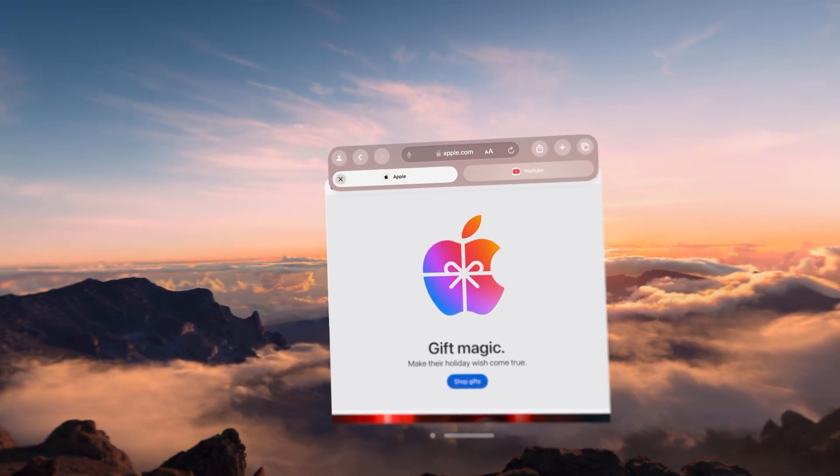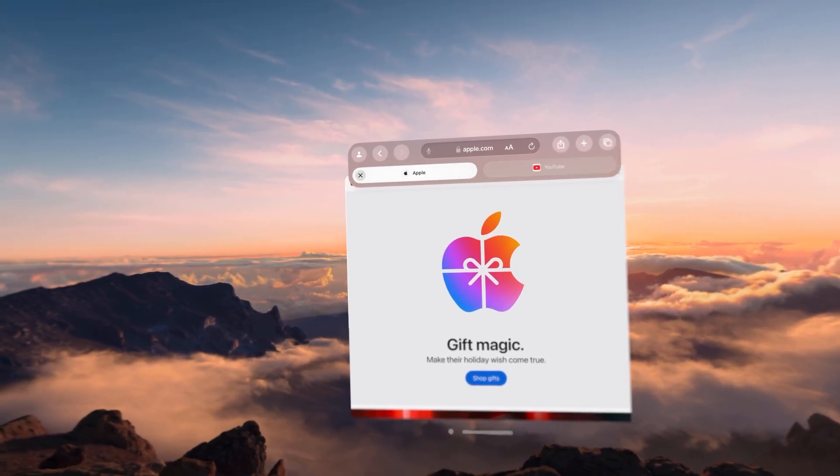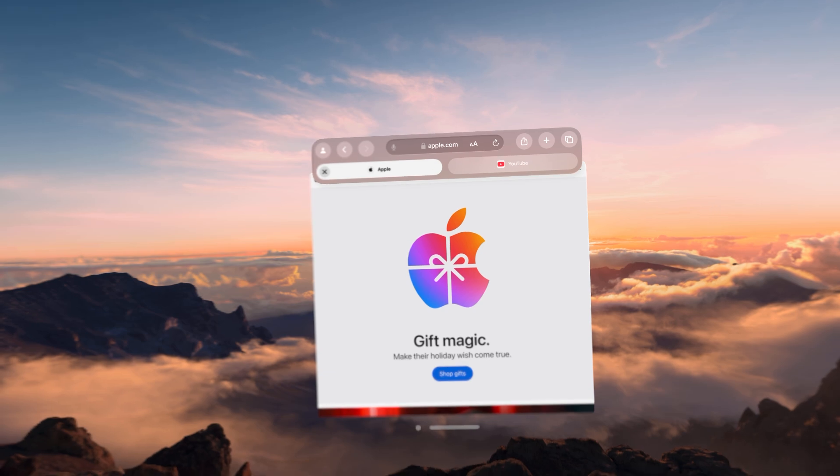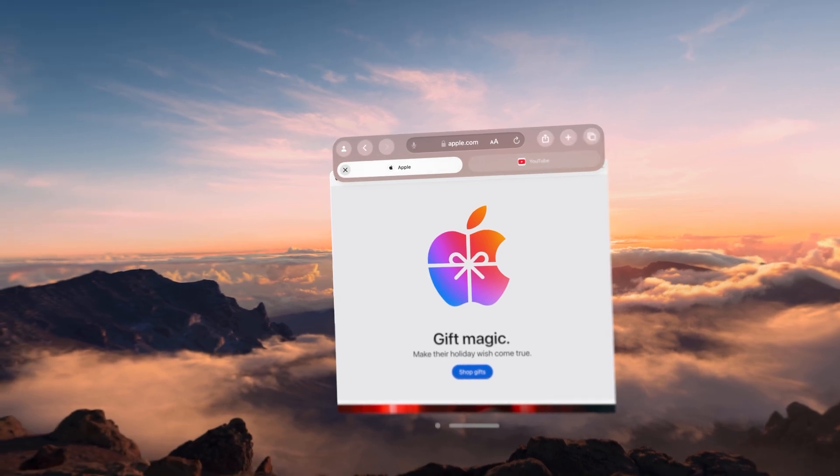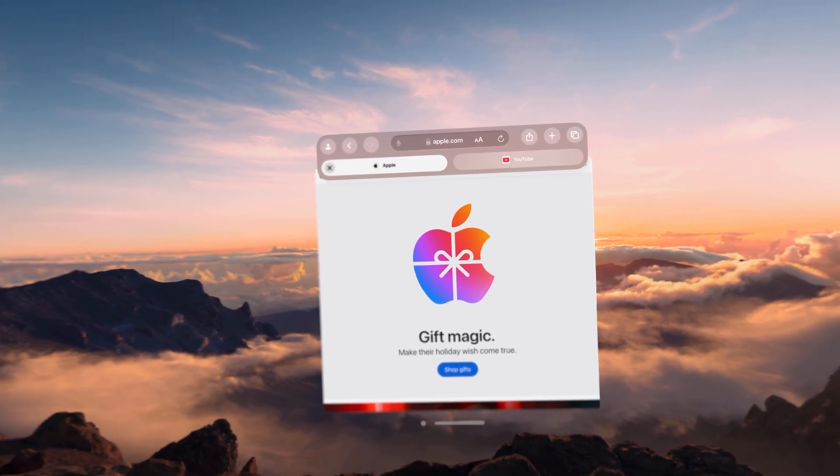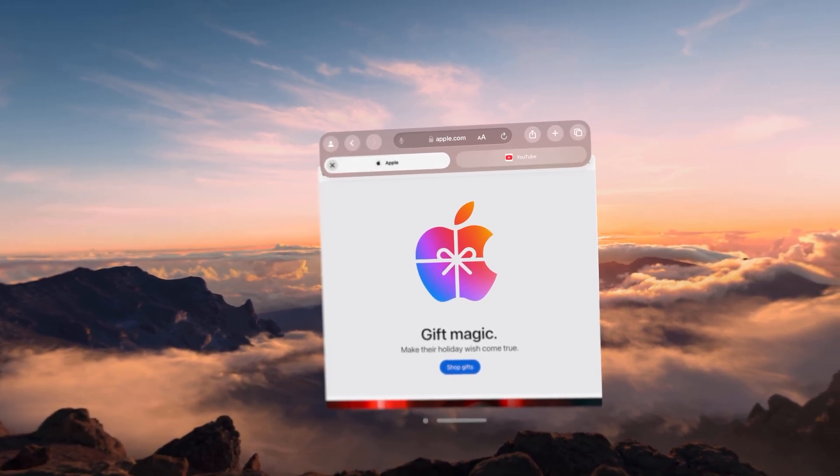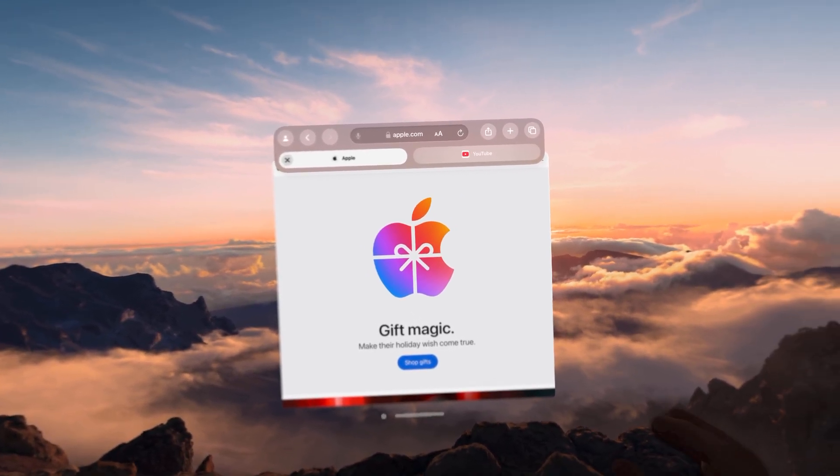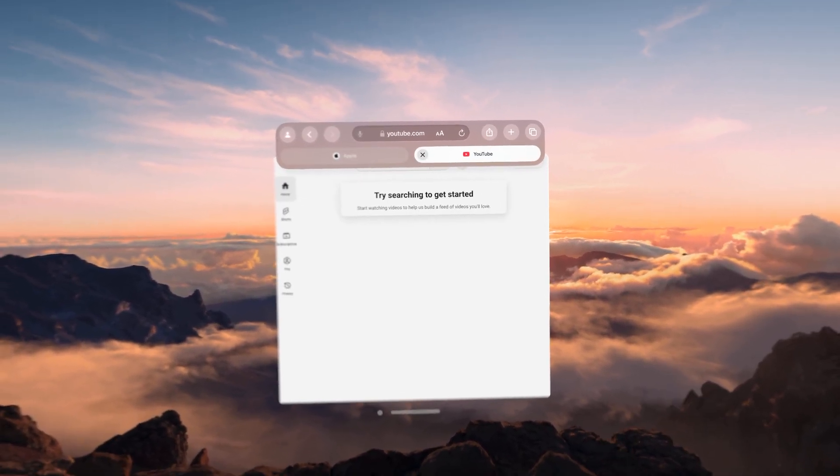Once again, if I wanted to go to the YouTube one, I would look at it, you could see the menu change, kind of highlight, and then pinch my fingers to select that.